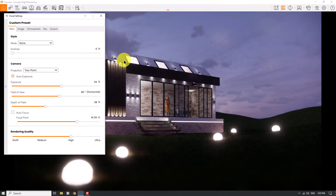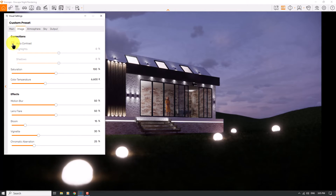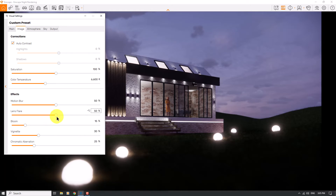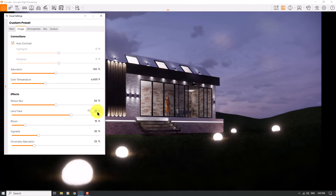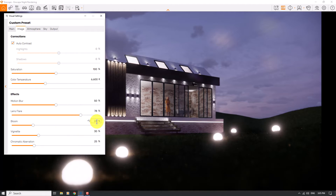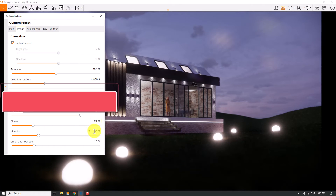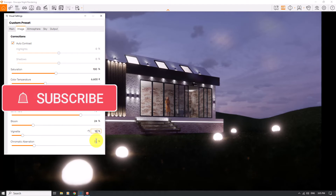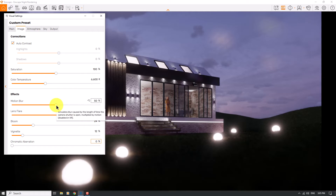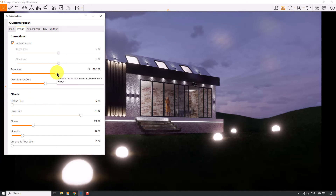I'll click on Visual Settings. The exposure looks good. In the Image bar I can use Auto Contrast. For Lens Flare, when I increase it to about 78, I can see some type of shaded lights. If I increase the Bloom option to 24, I can see graphical changes — it's really wonderful. For Vignette I can reduce it to 12, and Chromatic Aberration is 0. Motion Blur is not useful so I'll turn it off.